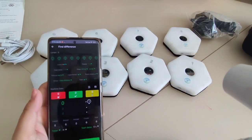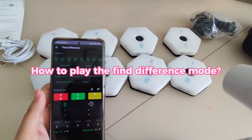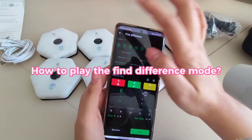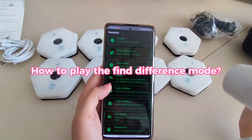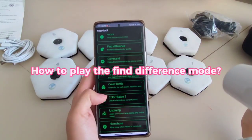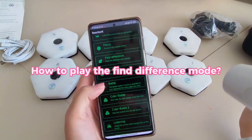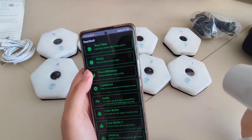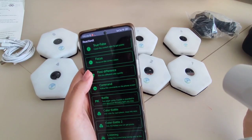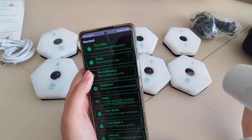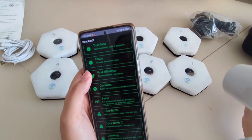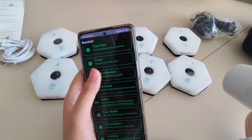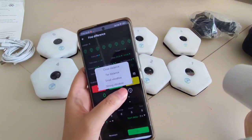In this video, let's find the difference of the lamps. This is one mode of our reaction — you can choose this mode called 'find difference.' It means you need to find the different color quickly. Let's press this button.